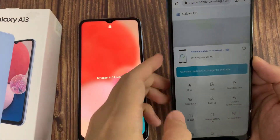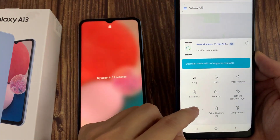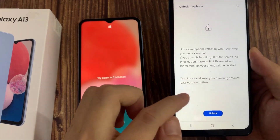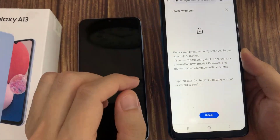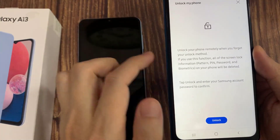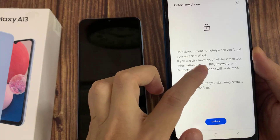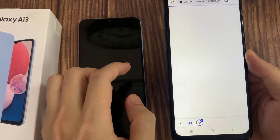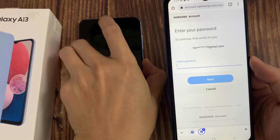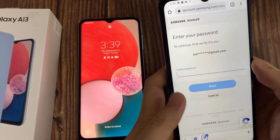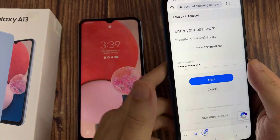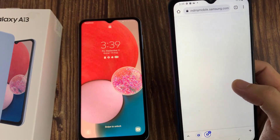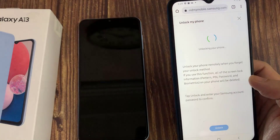Once you log into your account, tap on Unlock. Then you need to put in the password to proceed. Once you put in the password and tap on the Unlock button, it will proceed to send instructions to this device.